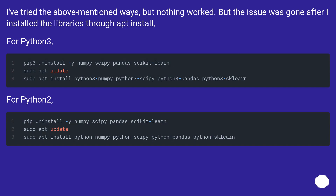I've tried the above mentioned ways but nothing worked. But the issue was gone after I installed the libraries through apt install — for Python 3 and for Python 2. Hope that helps.